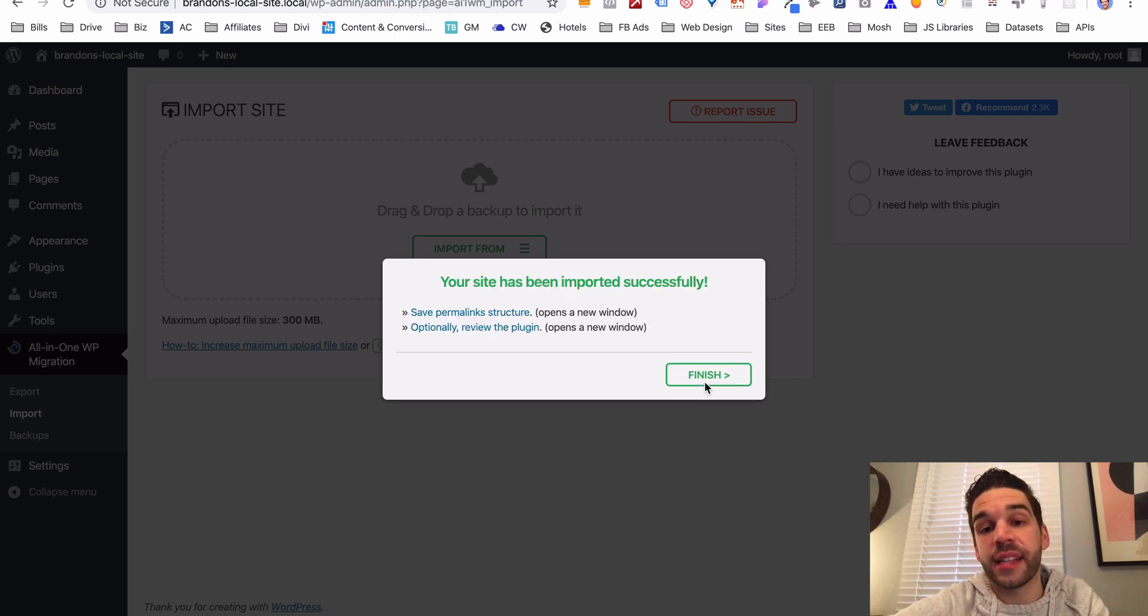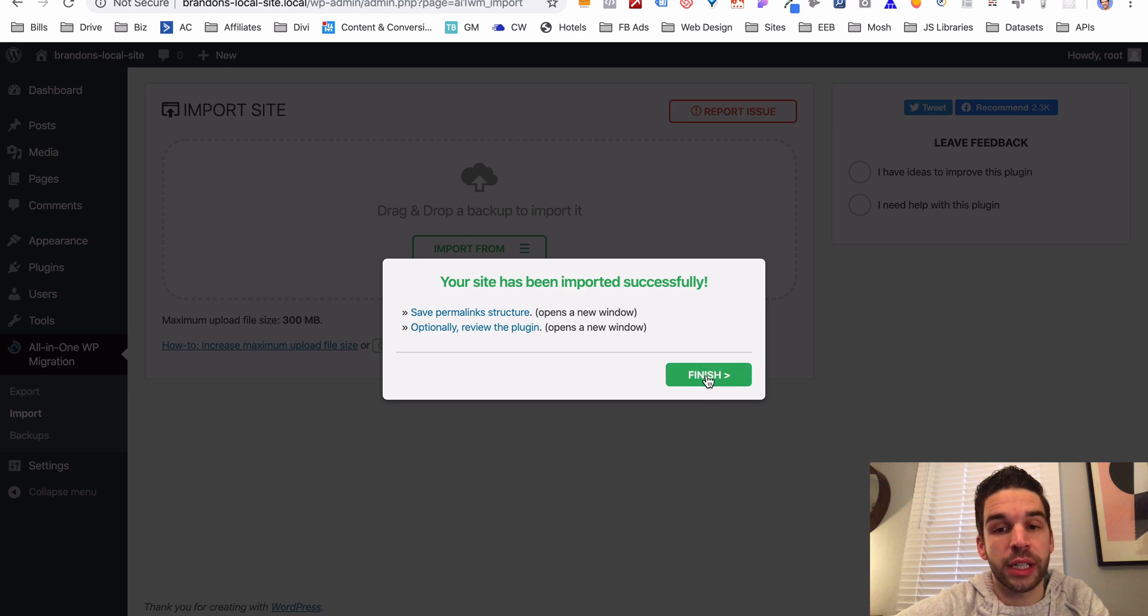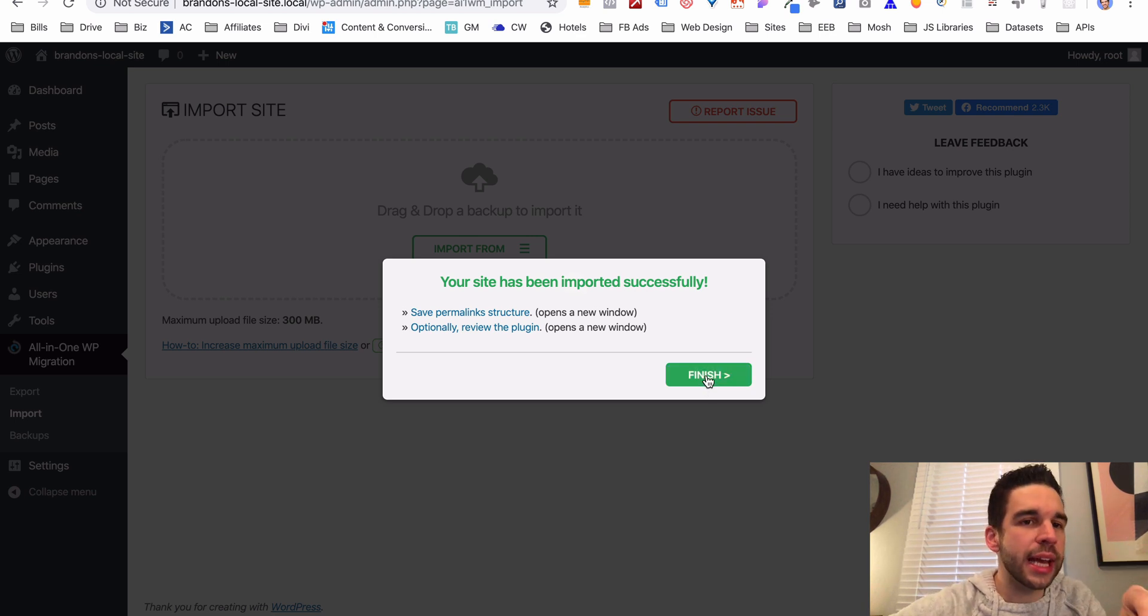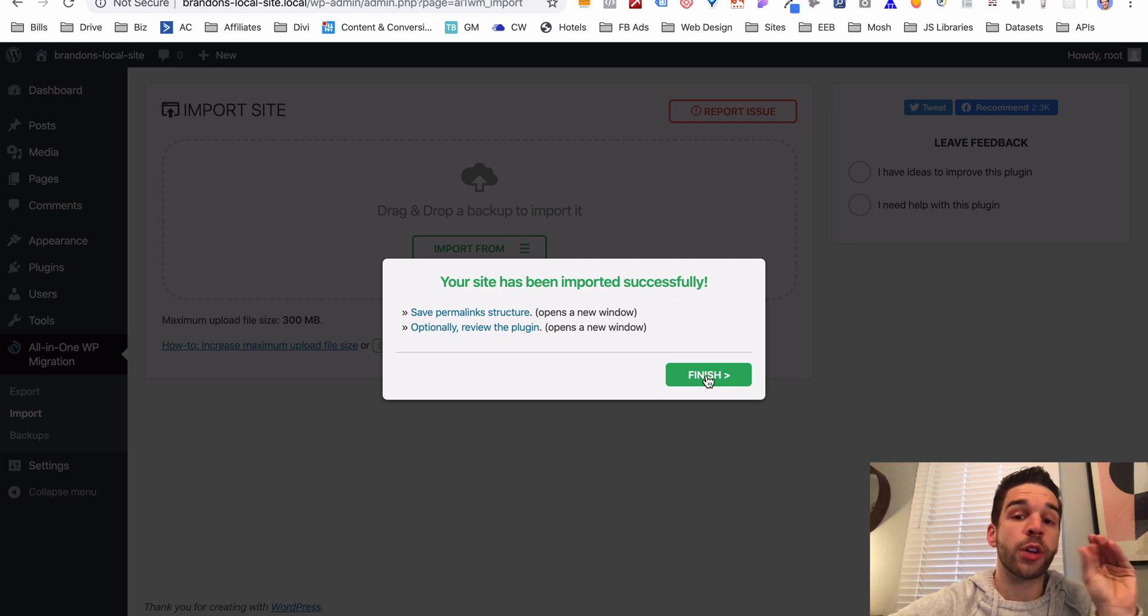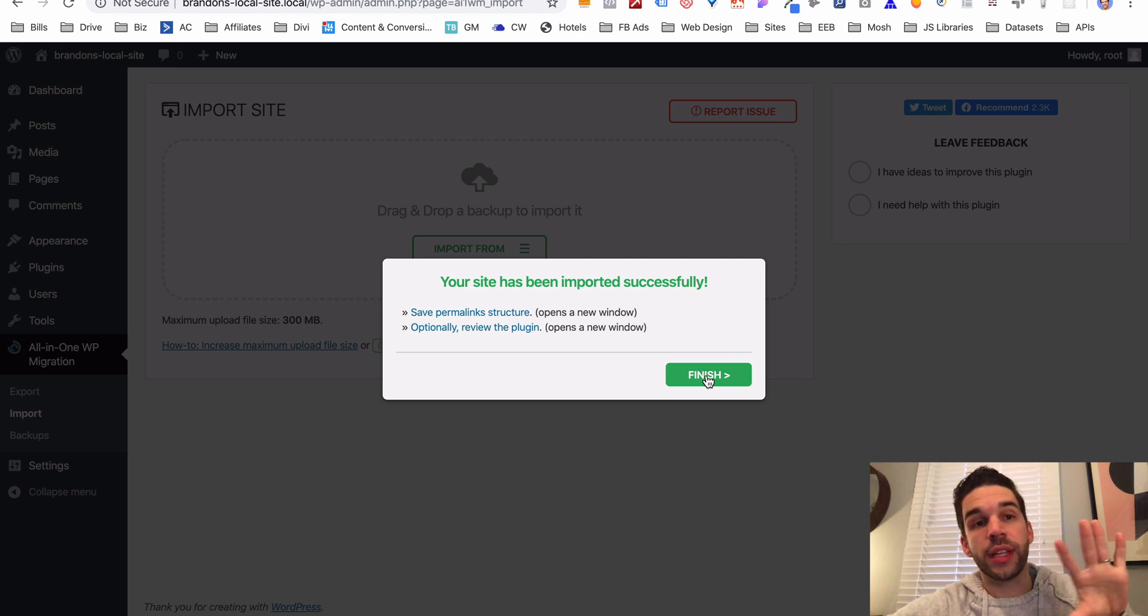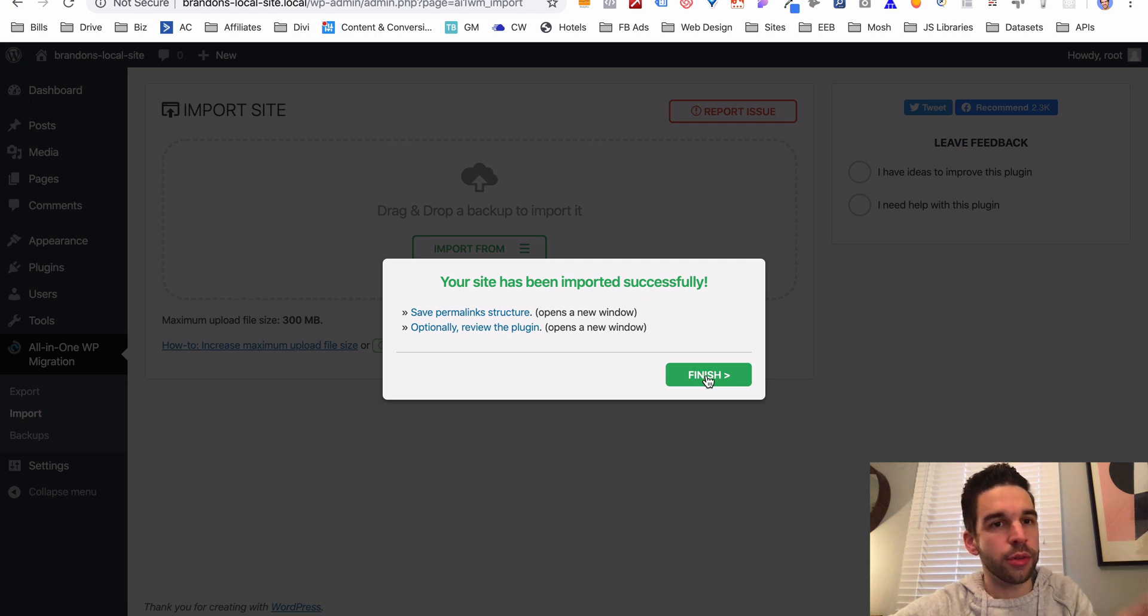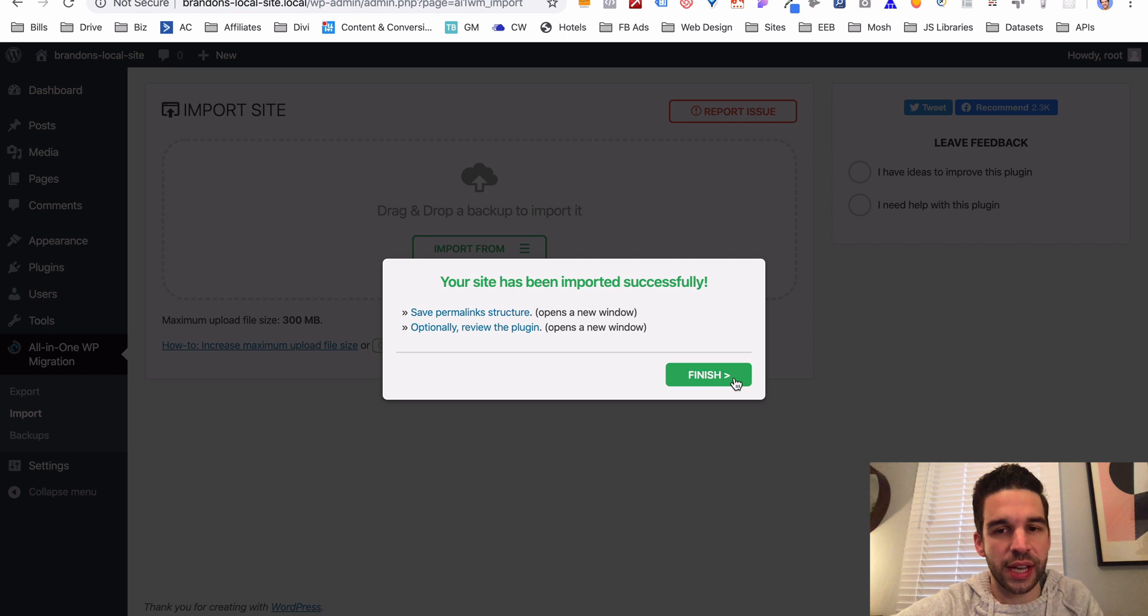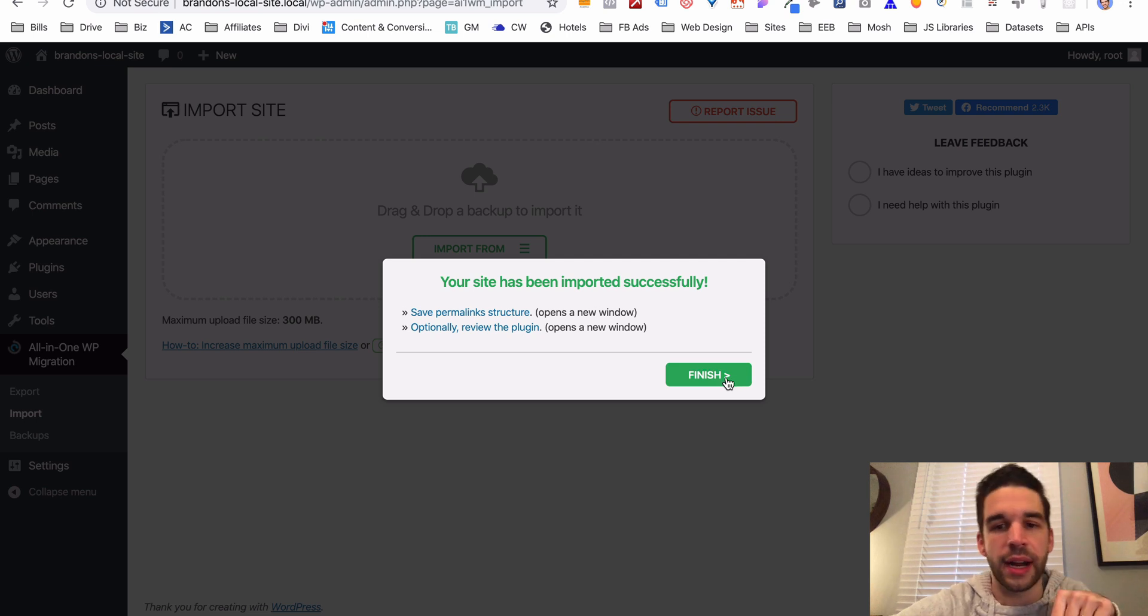Click proceed and in less than 10 seconds our site has been imported. So we're going to click finish. Now real quick caveat, we have duplicated our other site, so our username and password have changed to the old site. So it's no longer root and root. All right, so make sure you have the username and password from whatever site you migrate away from.